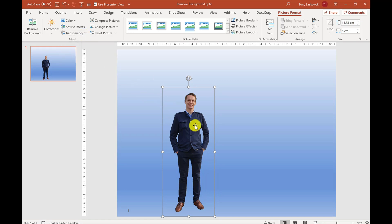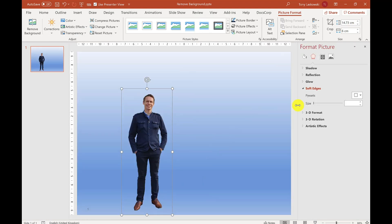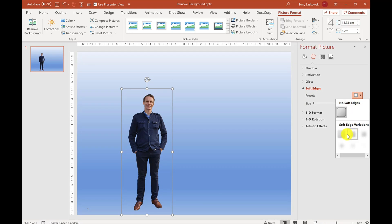Right-click on it and go to Format Picture. You've got an option here that says Soft Edges. You can select a preset—I normally go for the first one, and that smooths out the edges. It might also make you look a bit slimmer too.